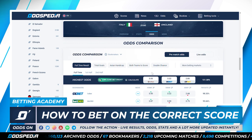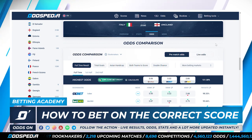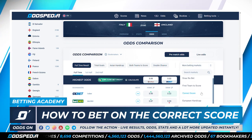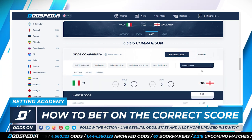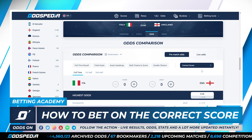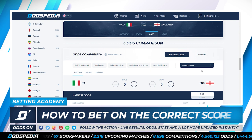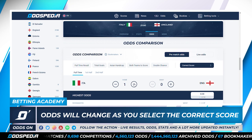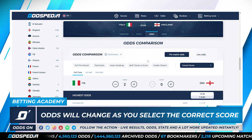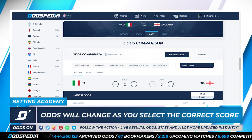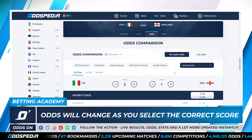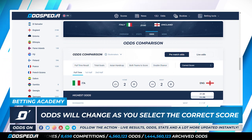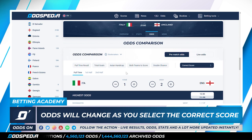Let's see now how to get the best odds for the correct score market. We visit the Oddspedia website and choose the final of the Euros as an example — Italy versus England. We go to the correct score market and we have a tool where we can choose the goals. If we bet on the 0-0 correct score we get odds of 8.0, and for 1-0 for Italy also 8.0, but for 2-0 we get 14.50. You can see how the odds change depending on which bookmaker is offering the highest odds. You can play around with the tool to find your correct score and see the highest odds for it.